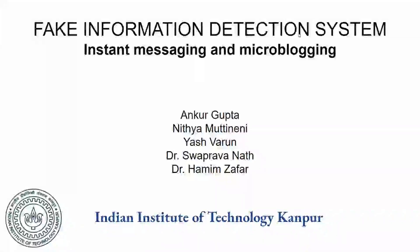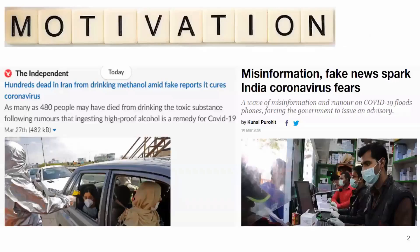Hello everyone. Our solution is a system which helps detect fake information on social media platforms. During a huge pandemic like COVID-19, every piece of information becomes significant and sensitive. Panic situations like this force people to take measures, and these measures fueled by fake information can lead to disasters, as these examples show.